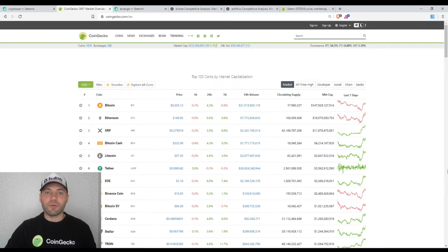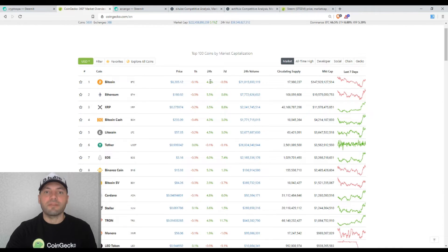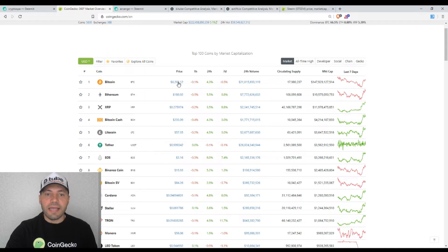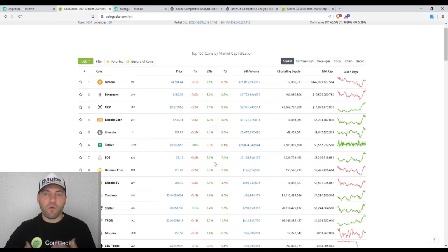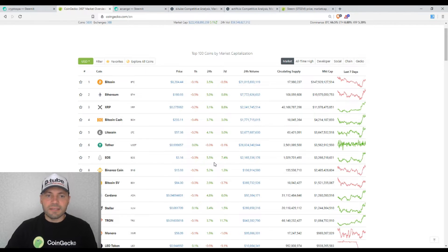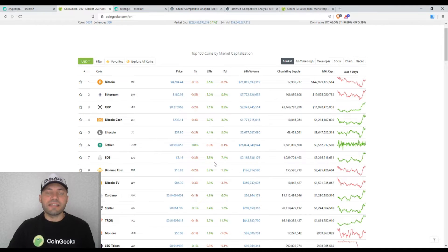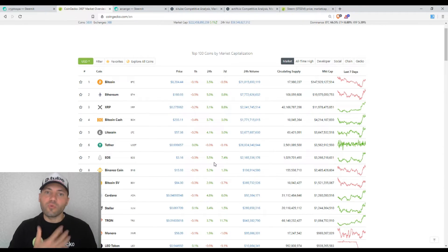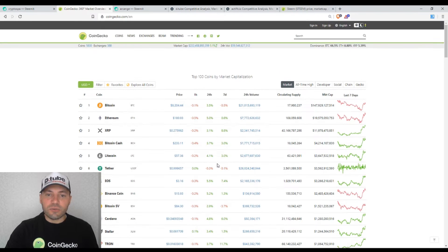Let's have a look at the prices of the major cryptocurrencies according to the beautiful site of CoinGecko. We see that the price of Bitcoin has rebounded within the last 24 hours by 4.3%, and it's trading at the moment at the level of $8,204. Almost the same price dynamic has been followed by most of the major cryptocurrencies, so I can consider it as a slight price rebound on the cryptocurrency market after the sharp price drop that took place a few weeks ago.